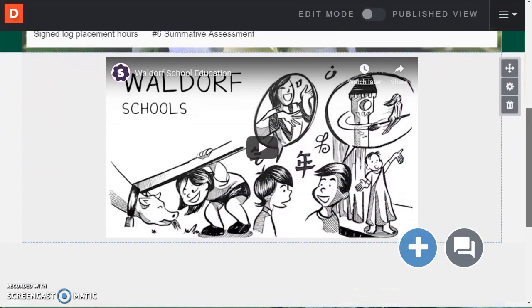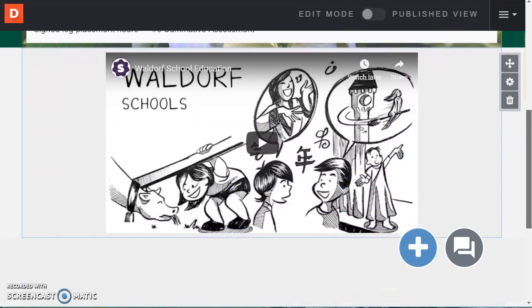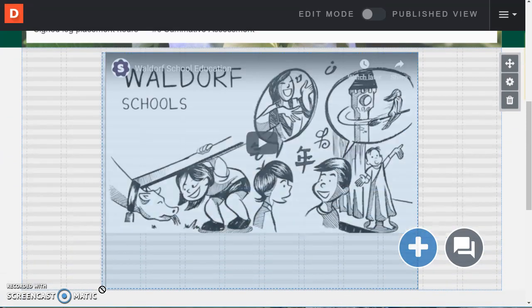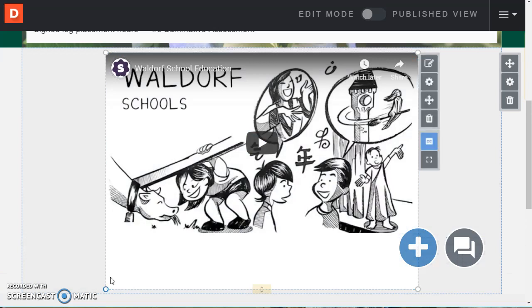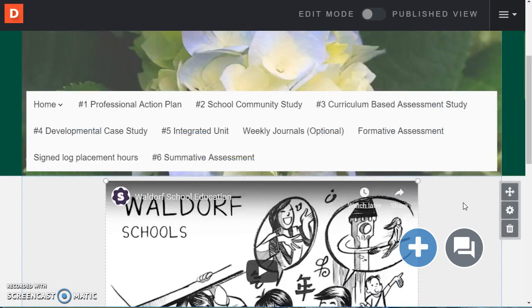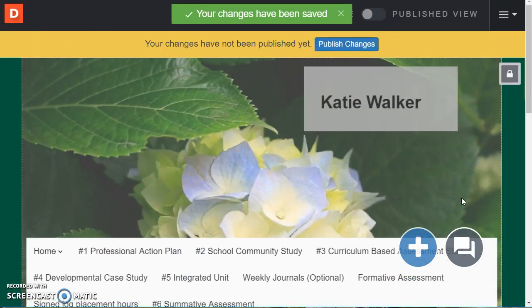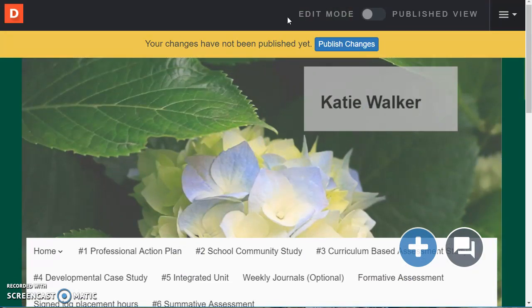And now you can see that it added that video. And once again I can adjust the size of this a little bit. Make sure it all fits in that window.